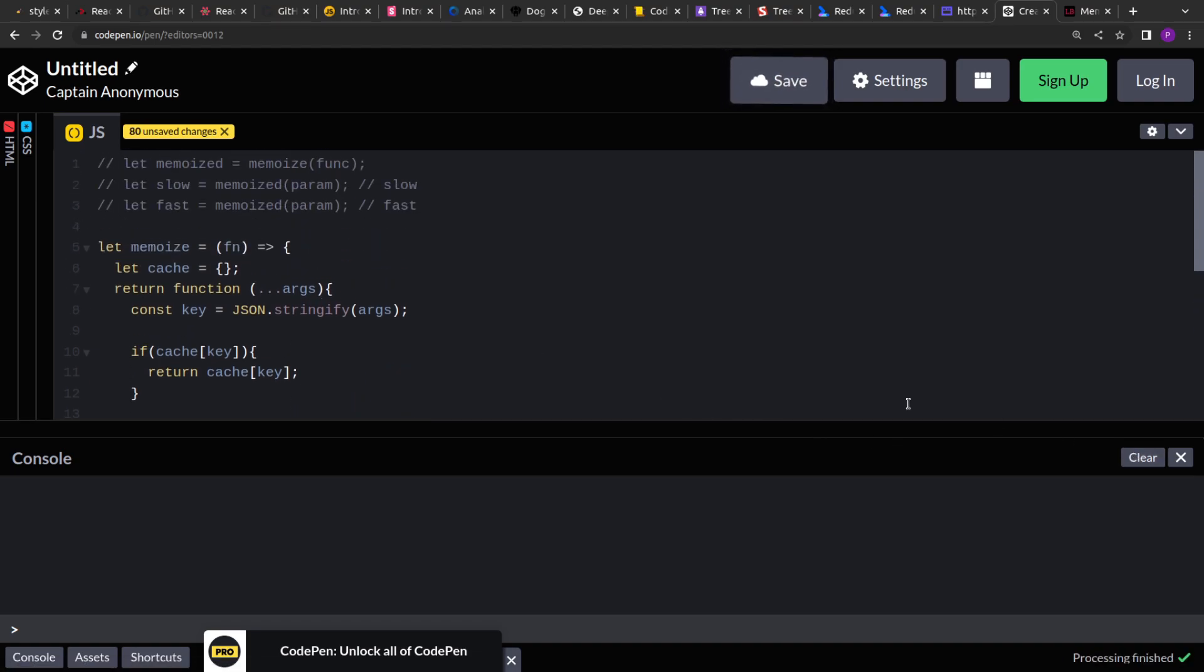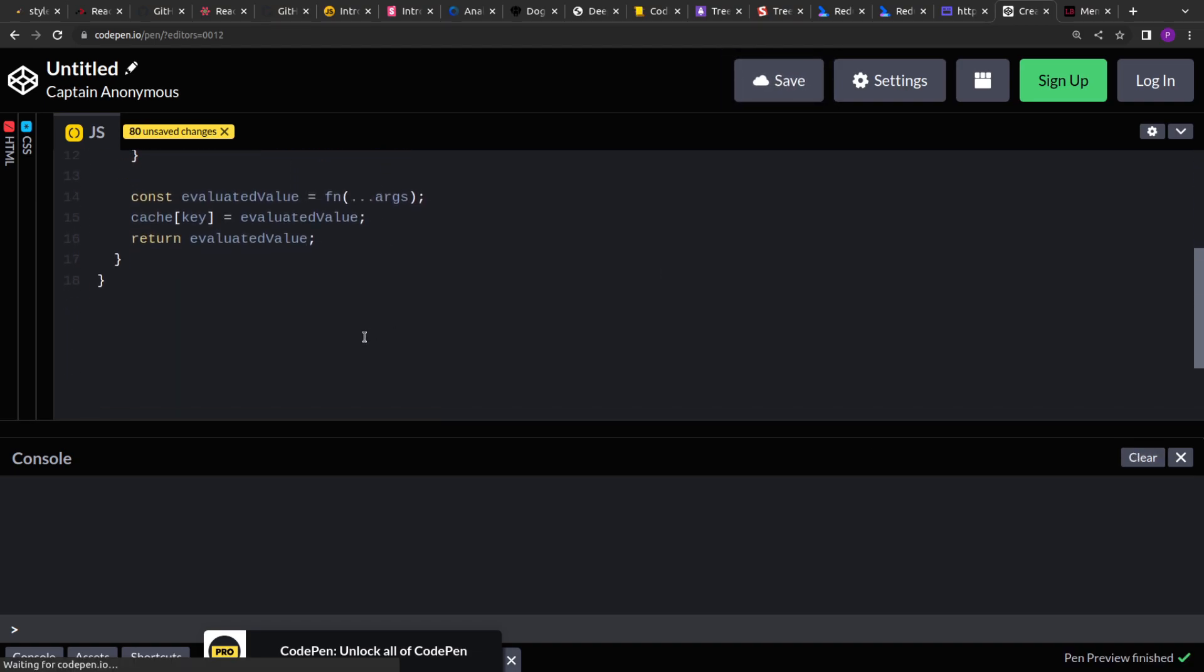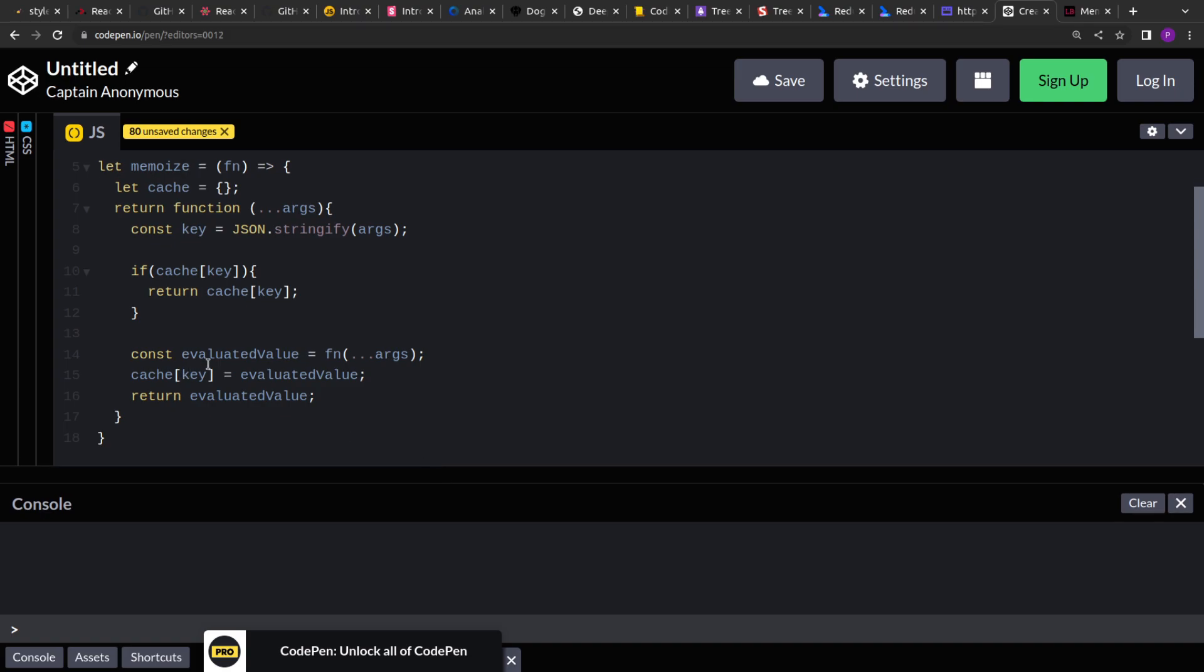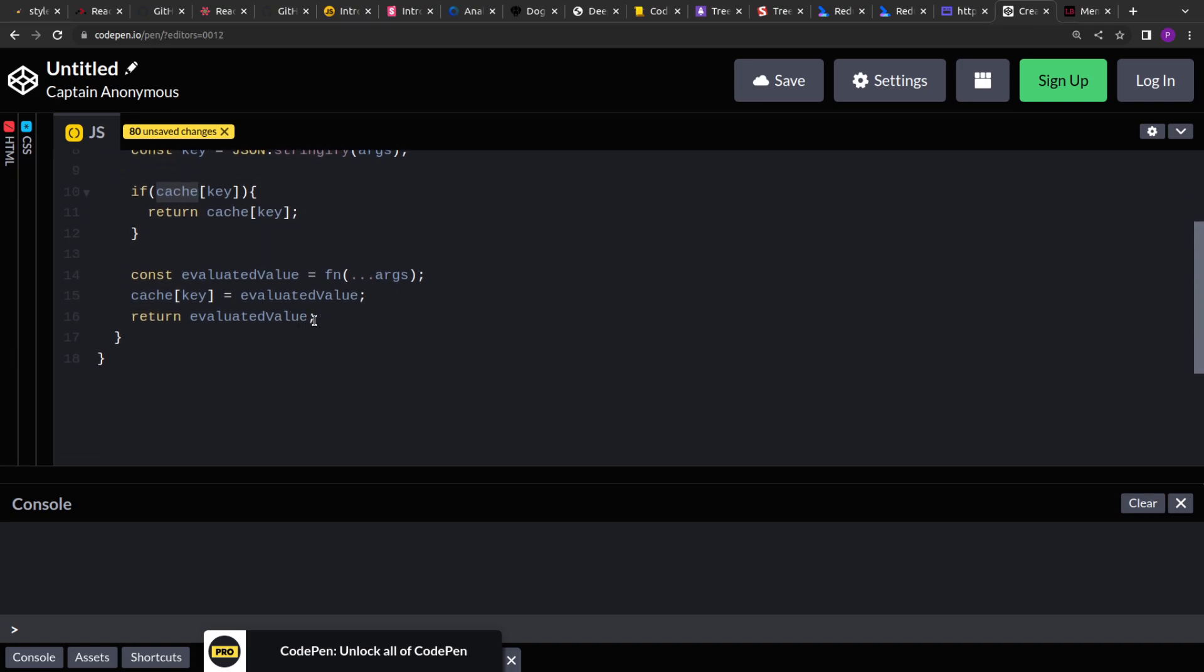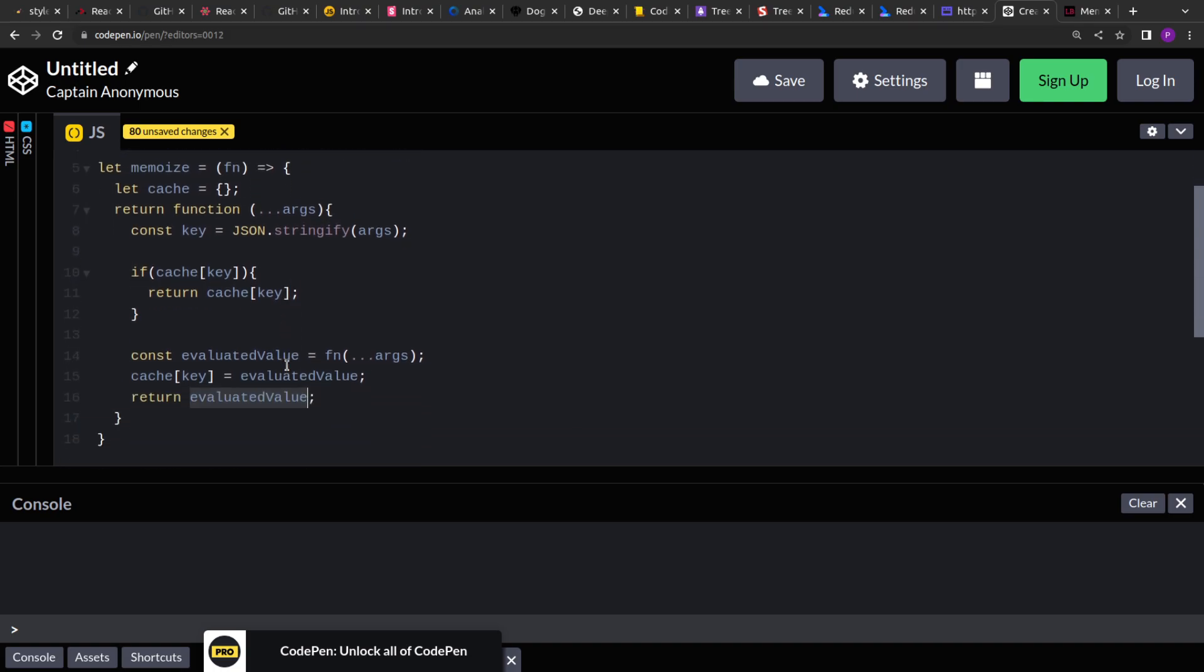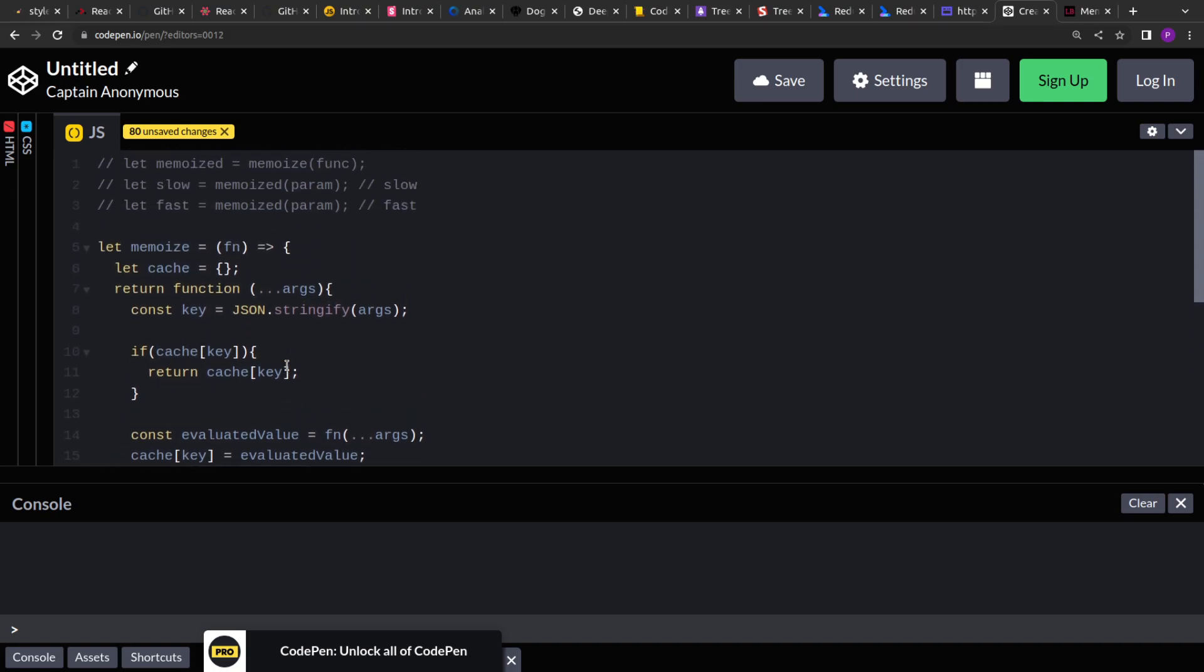So this way, for the first call, this will always evaluate because that won't be present in the cache, the value for the given key. And then after the evaluation, it will store it in the cache and return it. So you can use this function for caching any type of pure functions in JavaScript.